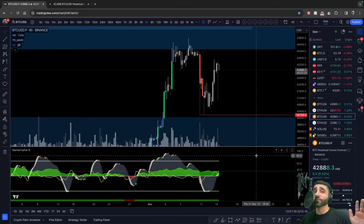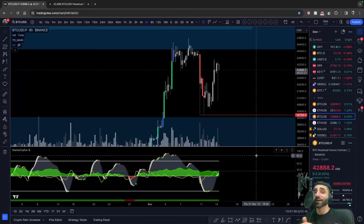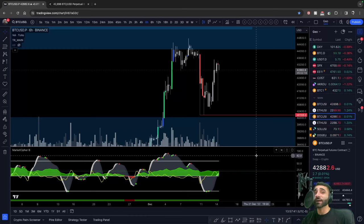I've been staring at this indicator for three years straight. I don't even watch television — this is my TV. I've been staring at it for three years and I know the ins and outs of it.